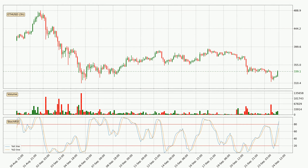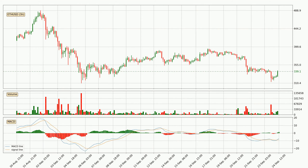Looking at the three-hourly Stochastic RSI, both the %K and %D lines are in the higher region, which means that the price is getting overbought and soon a trend change or at least some kind of consolidation could be expected. However, the K line still hasn't crossed the D line, so you should wait to see if the trend will actually go down. Moving to the three-hourly MACD, the MACD line is above the signal line, showing the current trend is on the upside. The MACD histogram shows that the momentum is strong and we can expect the price to continue growing or at least remain the same for some time.